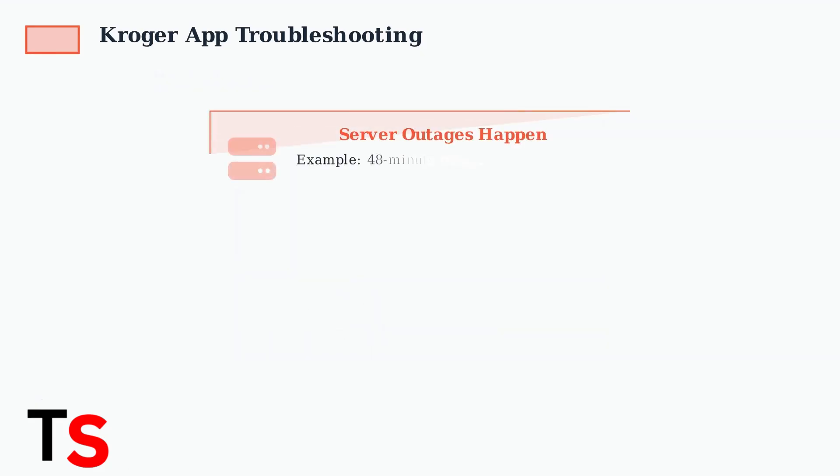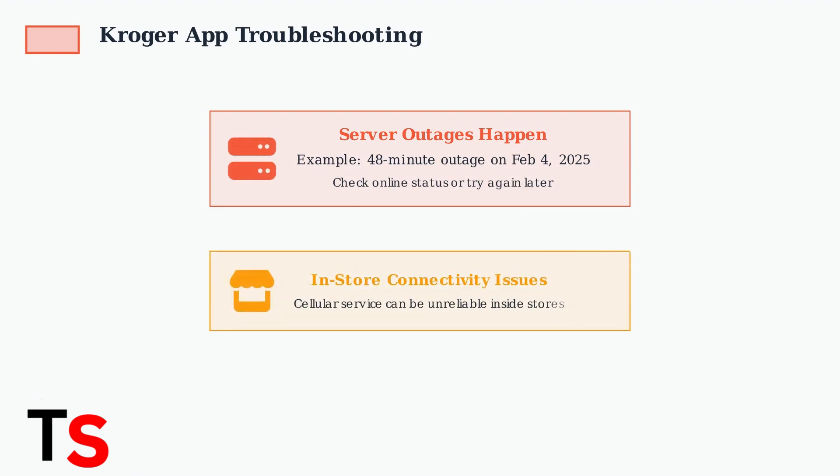Outages do happen. For example, there was a 48-minute outage on February 4, 2025. If you're in-store, remember that cellular service can sometimes be unreliable, impacting the app's functionality.